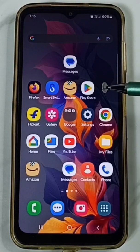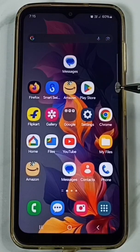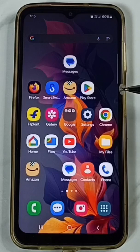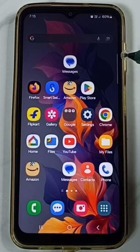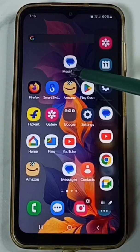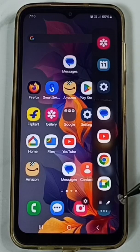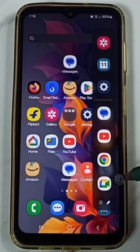Hi friends, this video shows how to delete an app from the edge panel. Please don't forget to subscribe to this channel and like and share the video. Here you can see the edge panel from the right side — let me swipe to the left. This is the edge panel, and I'm going to delete one app from this panel.